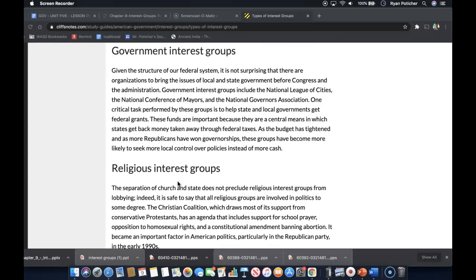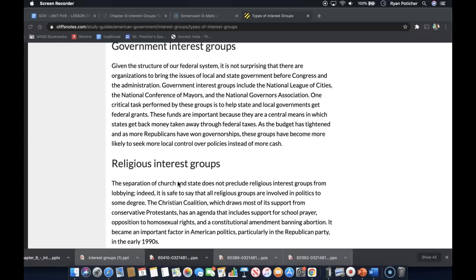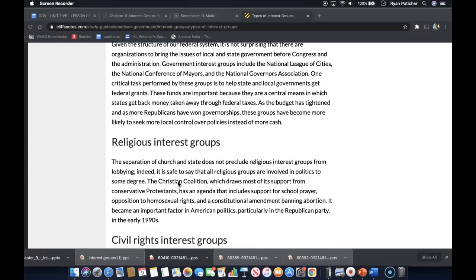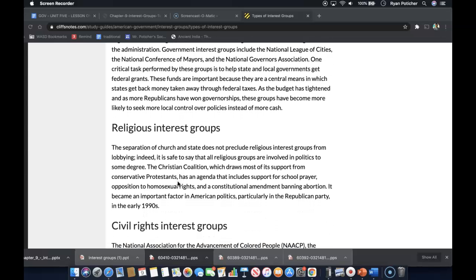Next are government interest groups. Given the structure of our federal system, it is not surprising that there are organizations to bring the issues of local and state governments before Congress and the administration. Government interest groups include the National League of Cities, the National Conference of Mayors, and the National Governors Association.